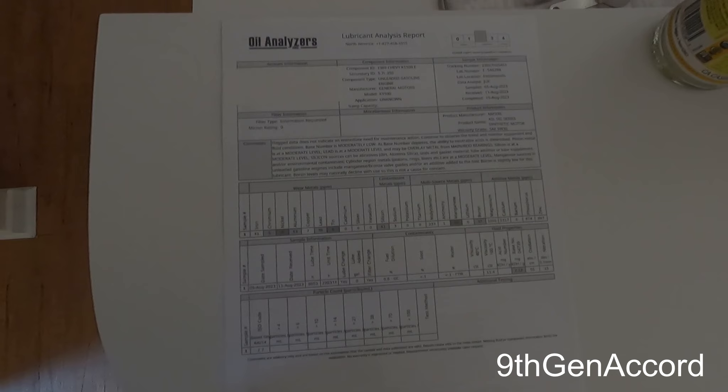On the Amsoil Signature Series, I probably should have run this oil six months and 12,000 miles instead of 9,000 miles in a year, but I wanted to see what it was capable of. I'm a little concerned, as they are, about some of the wear metals. And again, I'll try to just freeze this and talk over it.